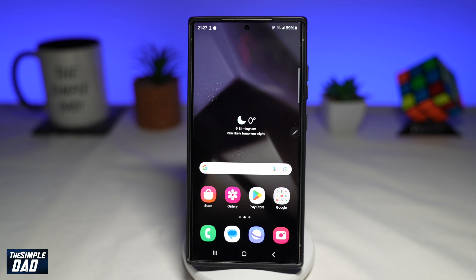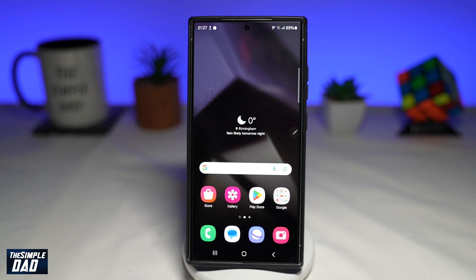In this video, I'll show you how to turn on auto framing on video mode on your Samsung S24 Ultra. On your Samsung S24 Ultra, you can now track objects or a person in a video recording. So let me show you how to do this.